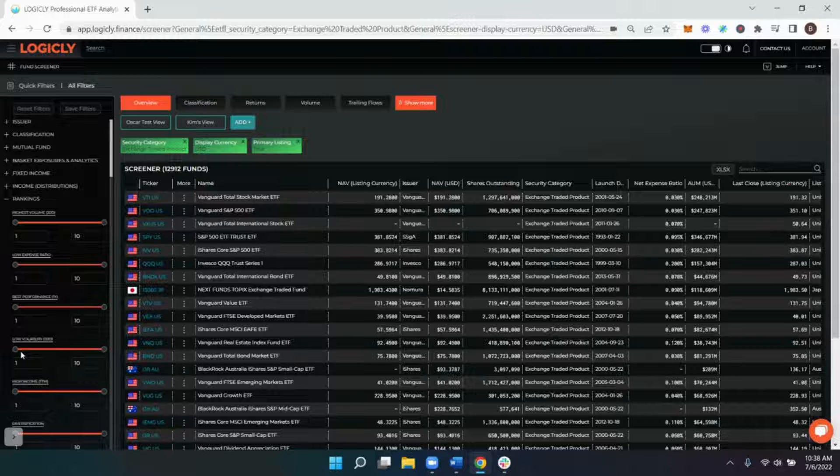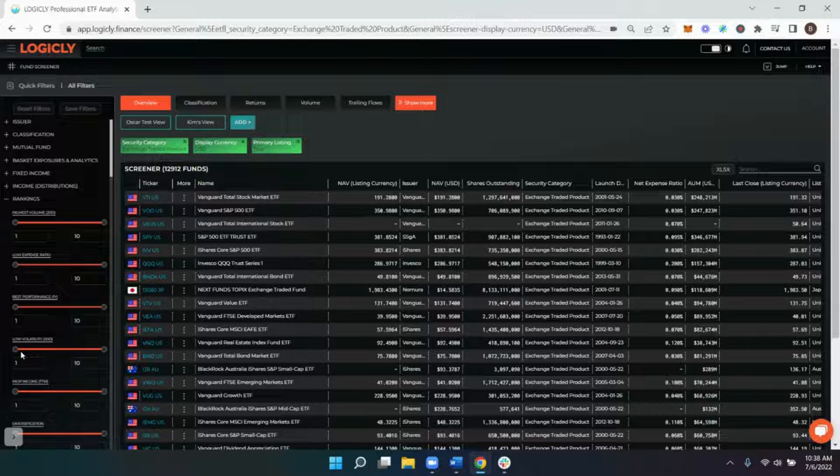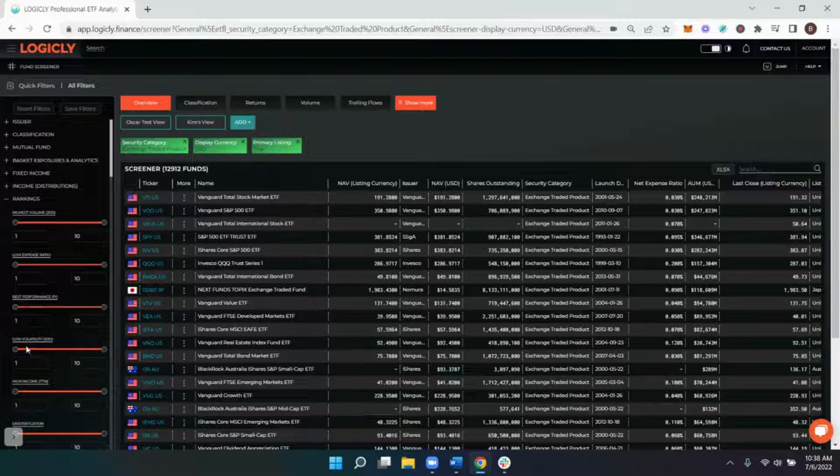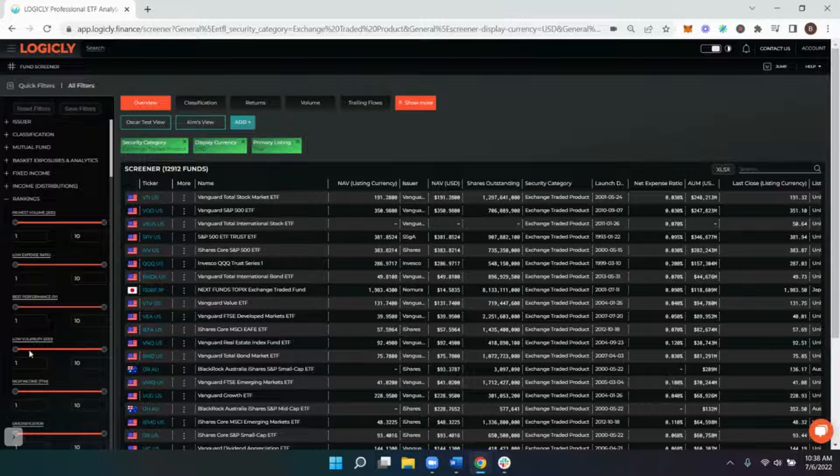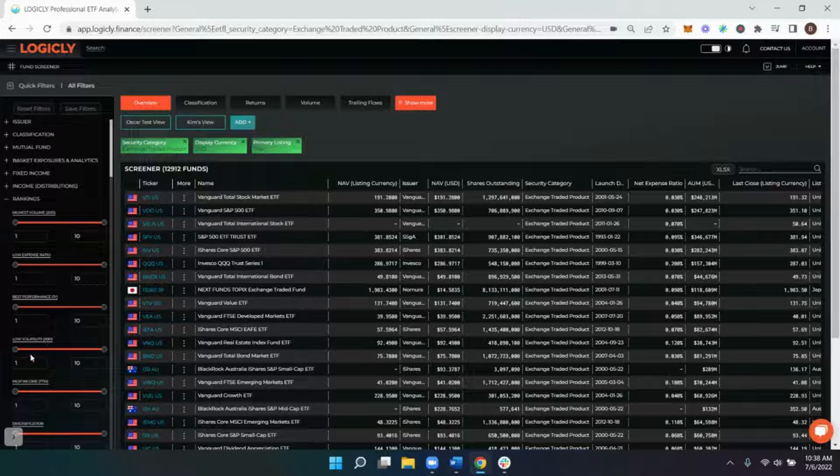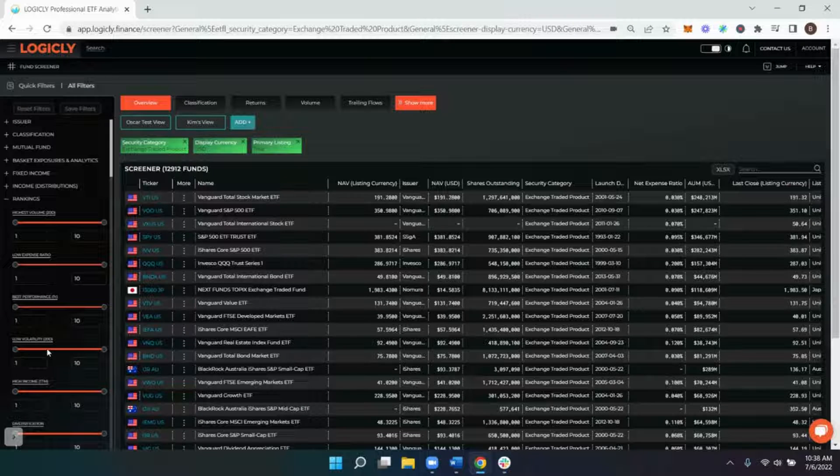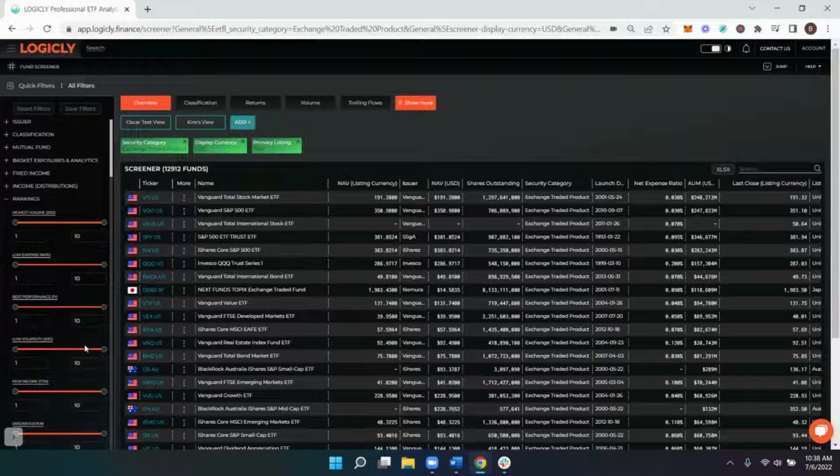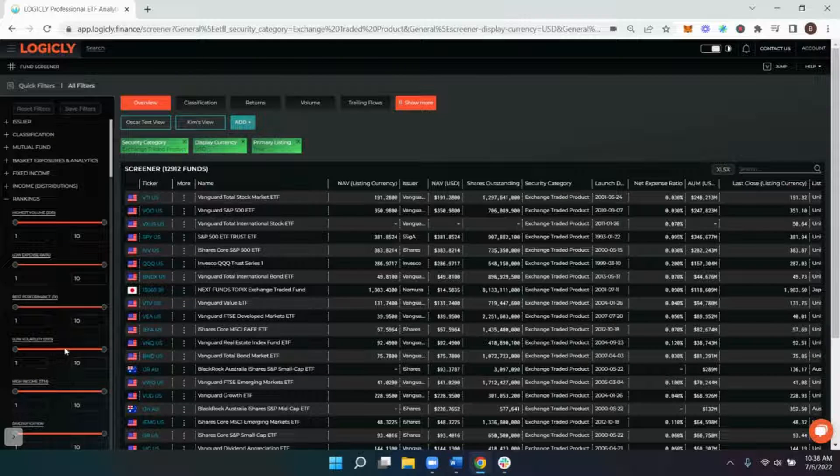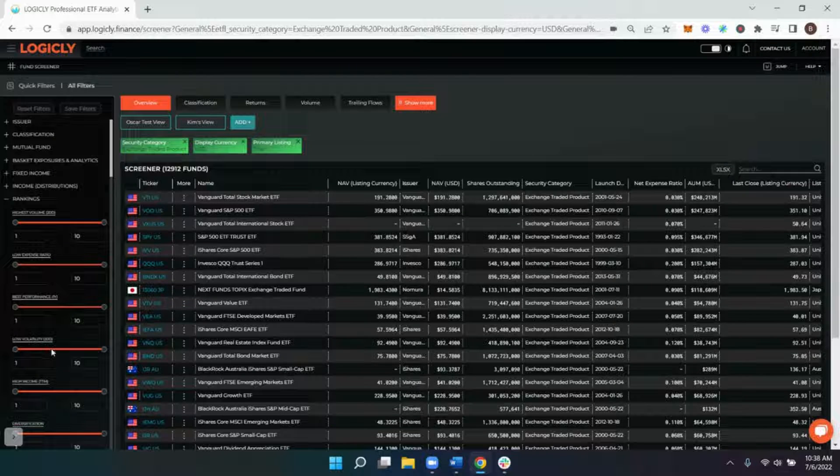So we calculate our volatility on a decile basis just like the other rankings, and we're doing this over a 20-day period. If you're looking to see the most volatile funds, it would be 1 through 5. If you're looking to see the least volatile funds, it would be 8 through 10. 6 and 7 fall into the median range.